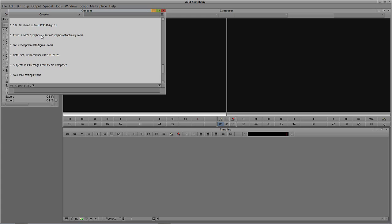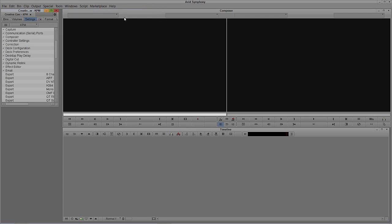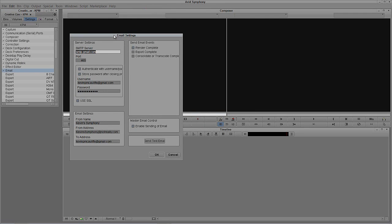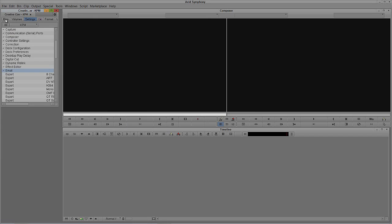I'm also going to show you how we can streamline this entire process. So I'm going to come back to email here for one second. There are three things we can set up email notifications for: render complete, export complete, or consolidate/transcode complete. I'm just going to set up one of these — render complete — because I have it set here to tell me about renders being completed. I'll say OK, and let's just get some footage here and open my sequences bin.